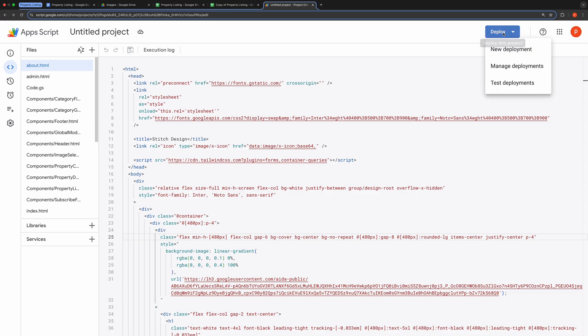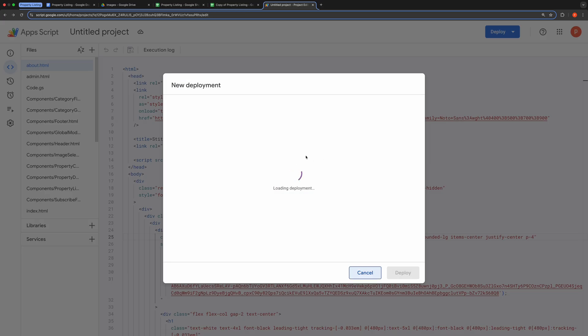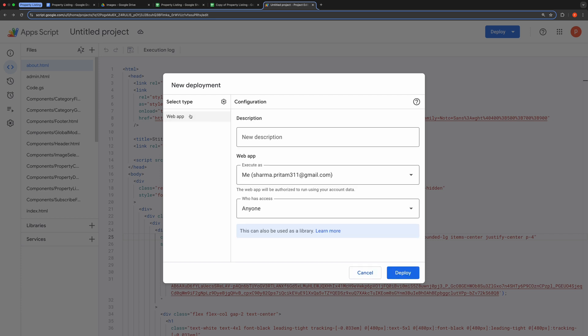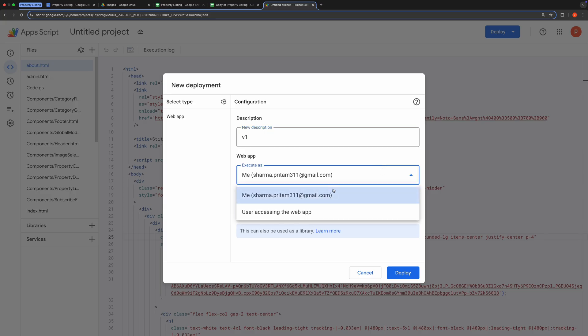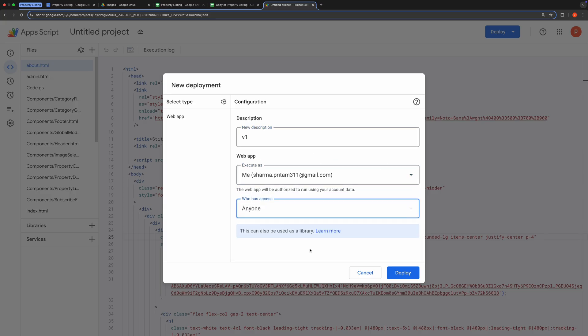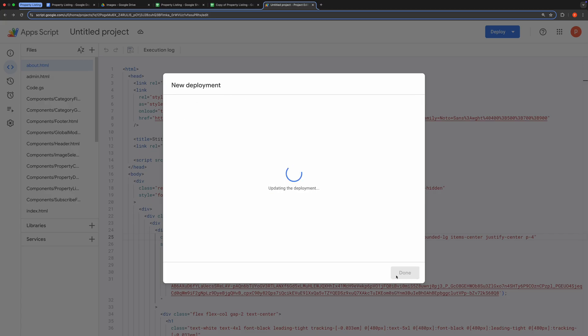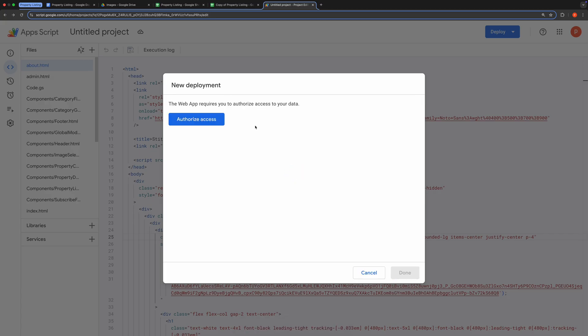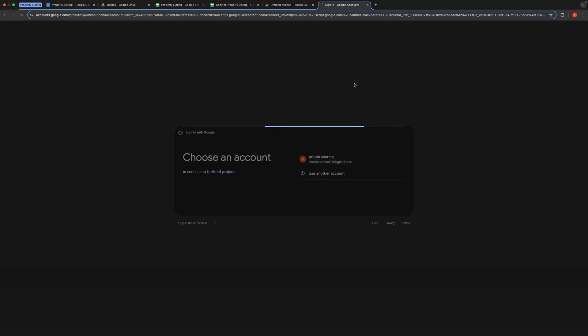To deploy, click the Deploy button, then select New Deployment. Choose the deployment type as Web App and in the description box, type something simple like version 1. Set Execute as to me and who has access to anyone. Then click Deploy. You'll be prompted to authorize the code. Go ahead and grant all necessary permissions.